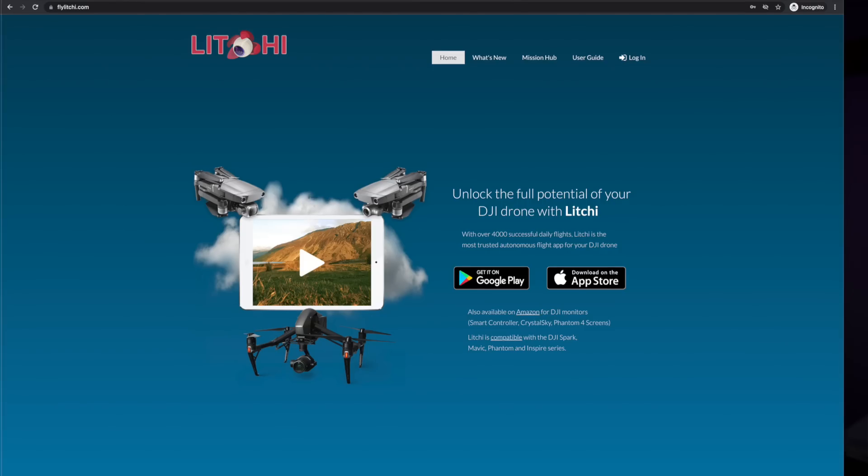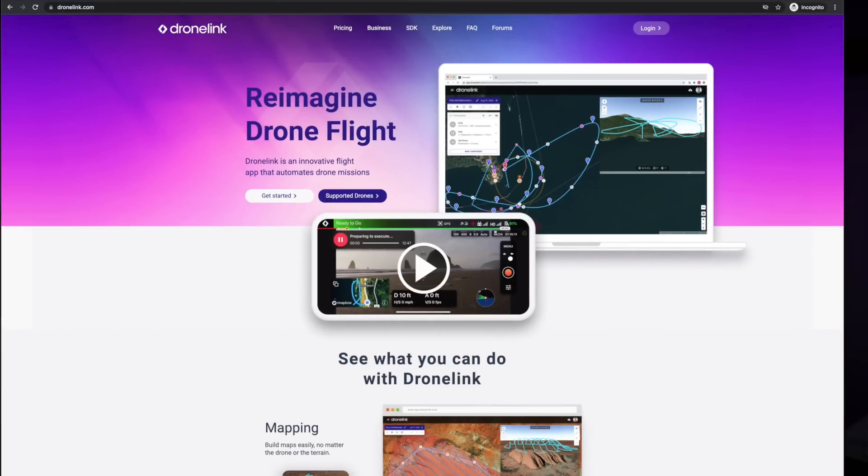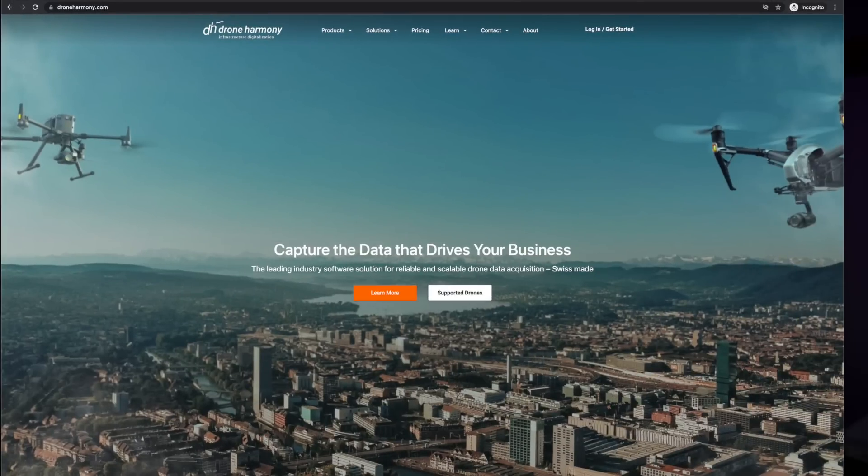If you don't already know what the SDK is, it's basically a set of commands being exposed from DJI that will allow third-party software manufacturers like Litchi, DroneLink, DroneHarmony, and other third-party software that we have been seeing supporting some of the other DJI drones — the Mavic Mini, the Mavic Air and Air 2 — but not yet supporting the Mini 2, the Air 2S, and the DJI Mini SE. This is what has become available now.